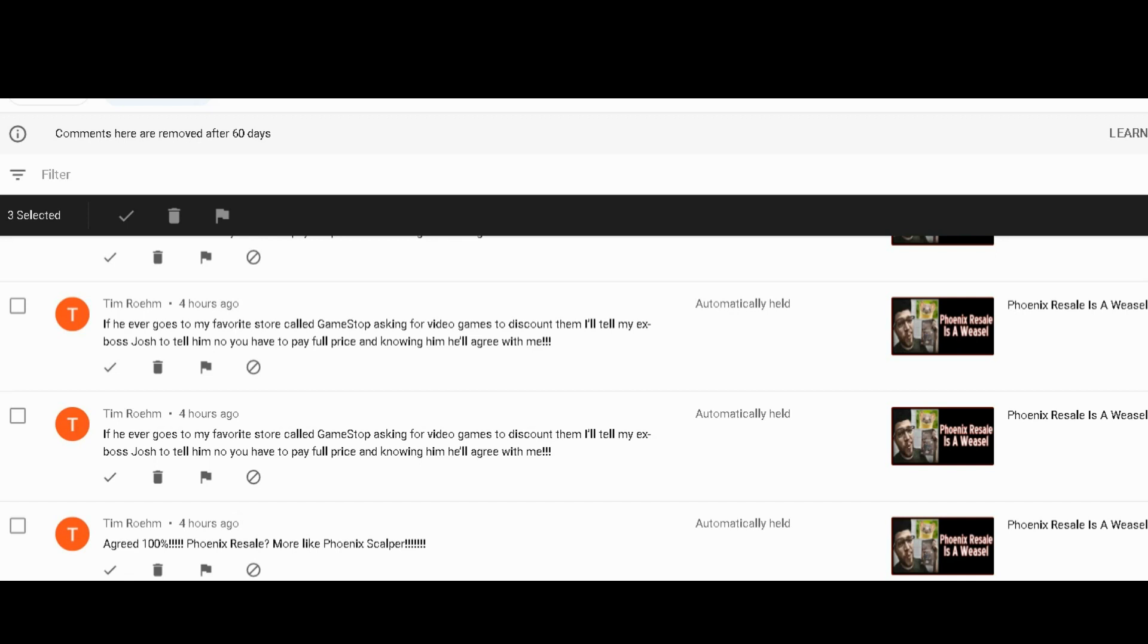All right, so what we're going to talk about is comment spamming and in general filling up the comment section with the same comment. This is something I've had happen before, doesn't happen that often. There might be an instance where somebody accidentally hits enter twice, I've seen that happen, accidents can happen.